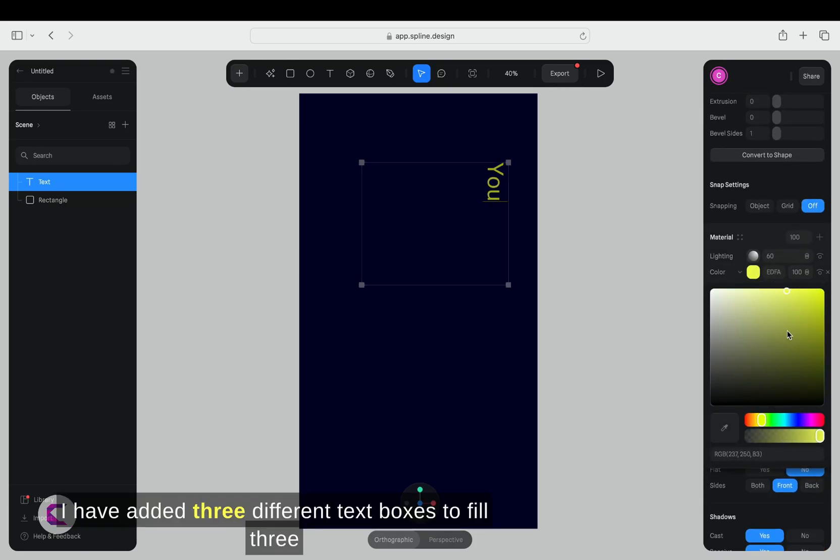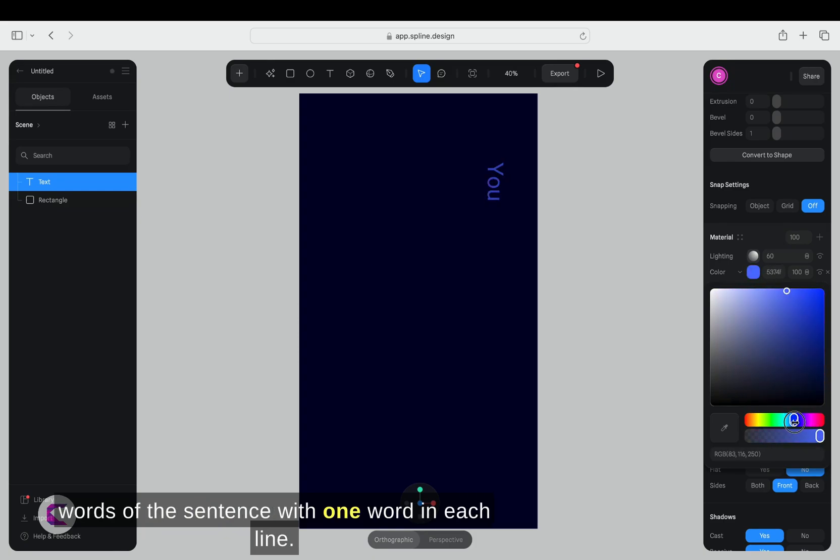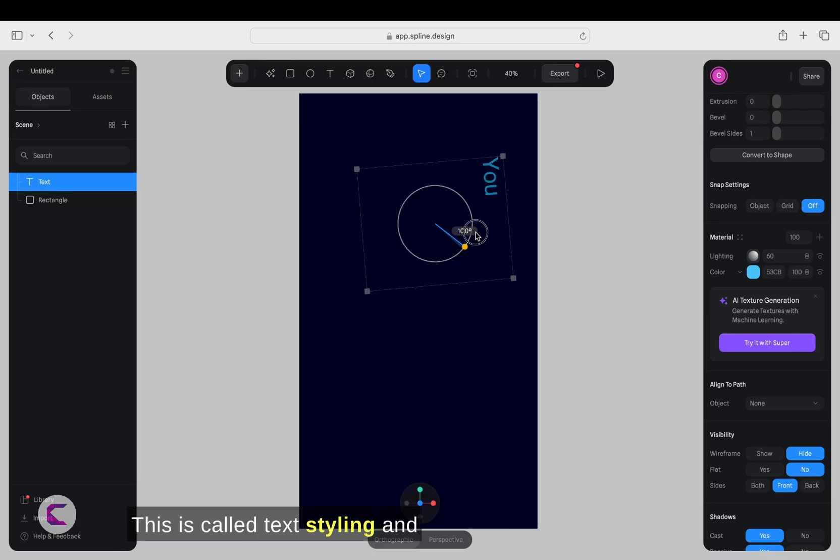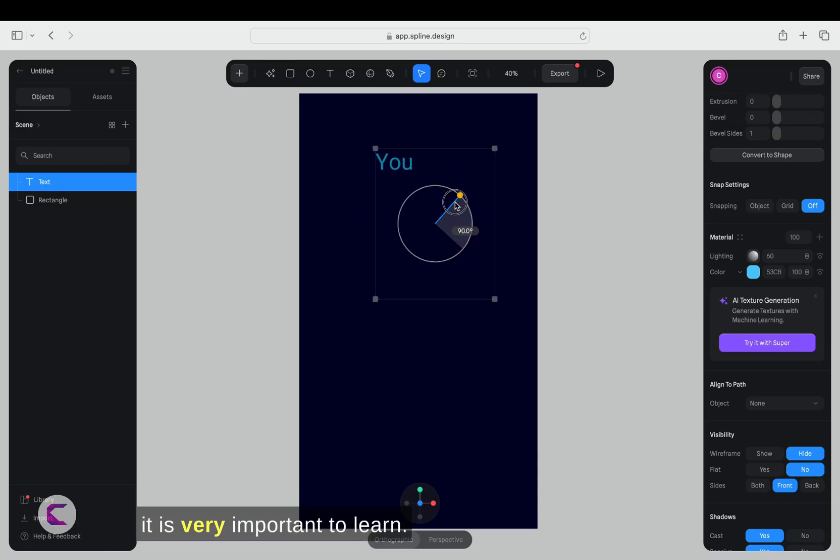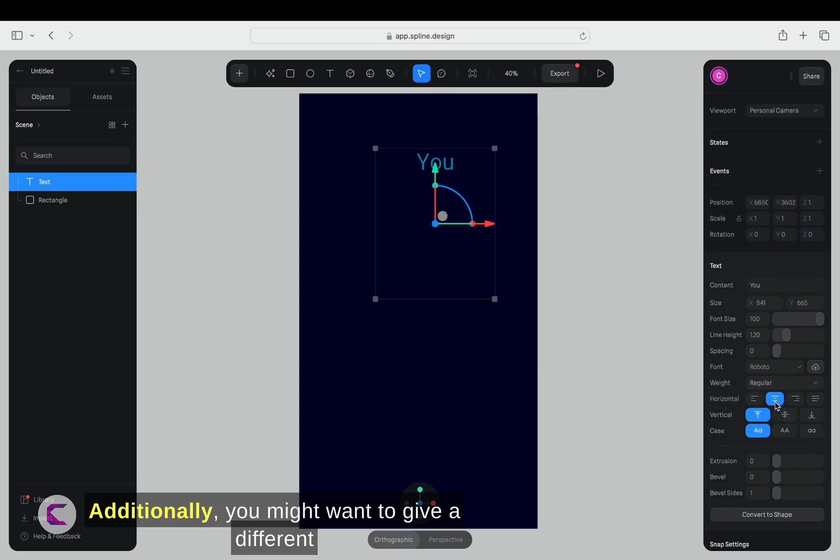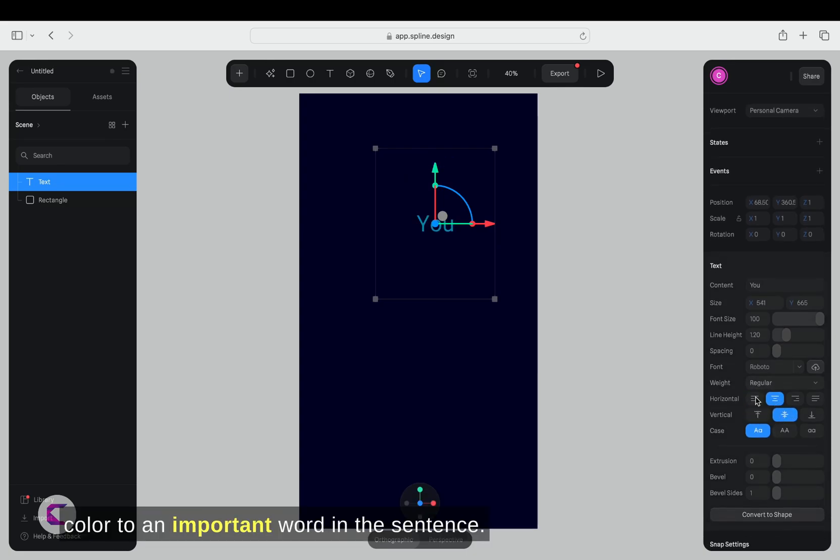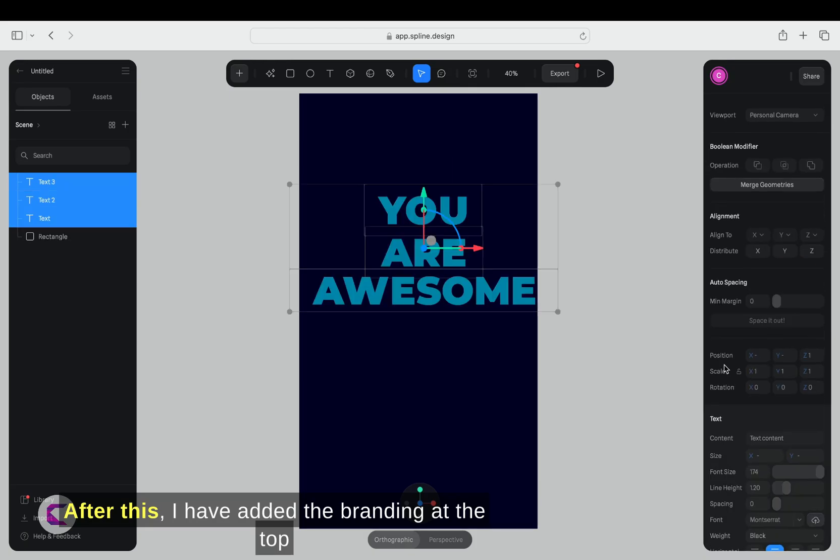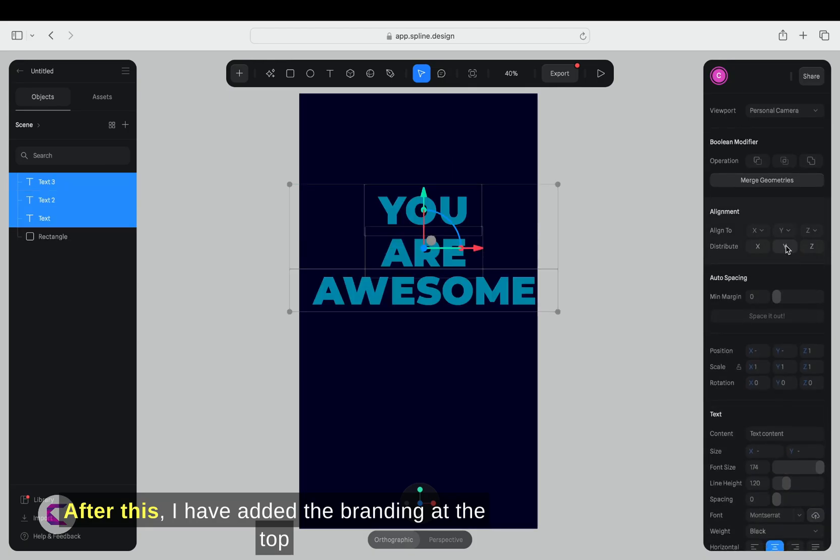I have added three different text boxes to fill three words of the sentence, with one word in each line. This is called text styling, and it is very important to learn. Additionally, you might want to give a different color to an important word in the sentence. After this, I have added the branding at the top.